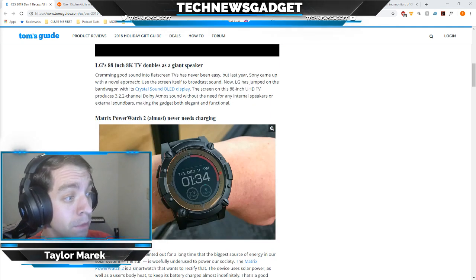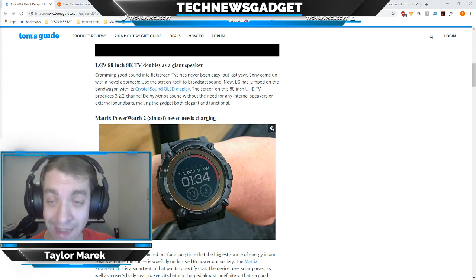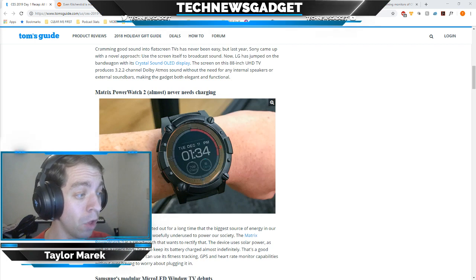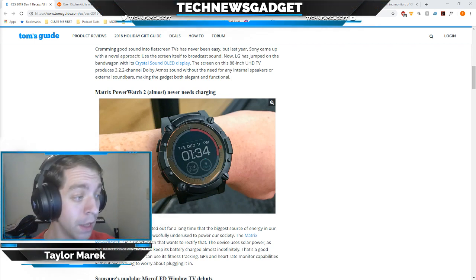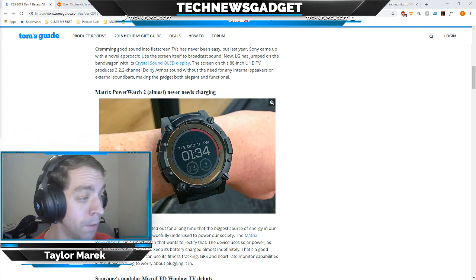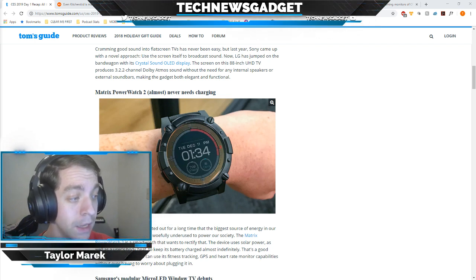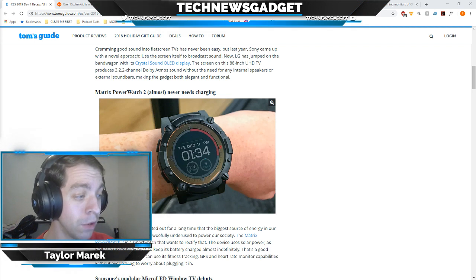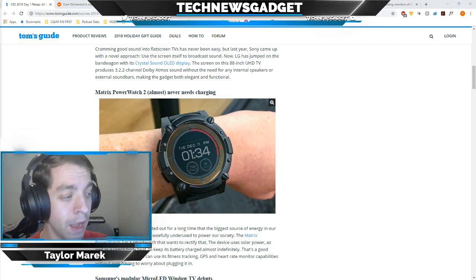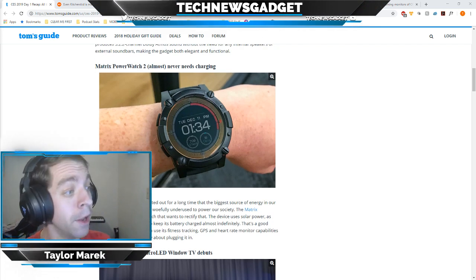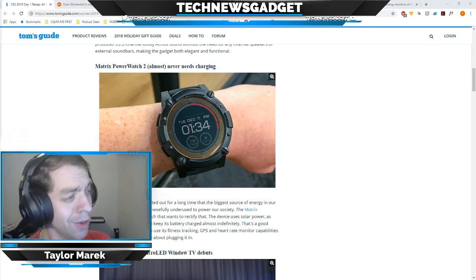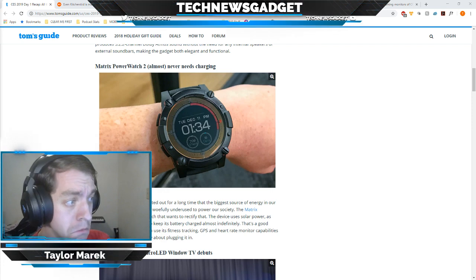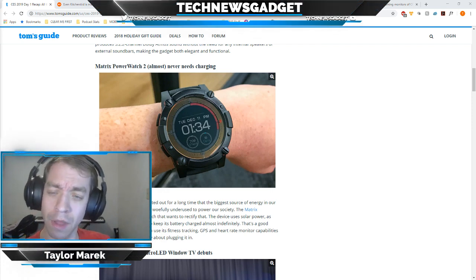Also coming up is the Matrix PowerWatch 2 that almost never needs any charging. Interestingly enough, environmentalists have pointed out for a long time that the biggest source of energy in our solar system, the sun, is woefully underused to power our society. So the Matrix PowerWatch 2 is a smartwatch that wants to rectify that. The device uses solar power as well as the user's body heat to keep its battery charged almost indefinitely. That's a good thing since it means you can use its fitness tracking, GPS, and heart rate monitor capabilities without ever having to worry about plugging it in. It looks like a big old wristwatch though, kinda cool, not as elegant as a Rolex, but kinda promising. Digital, cool, techy at the exact same time.